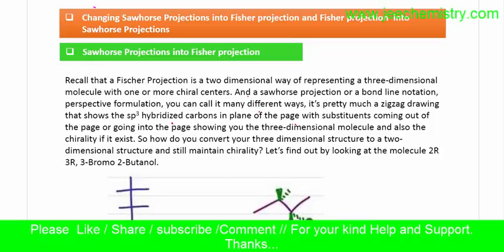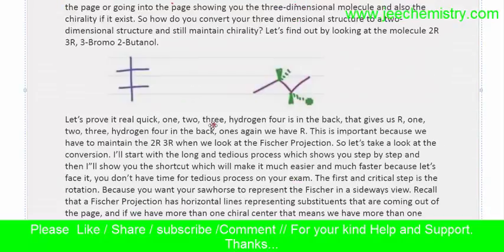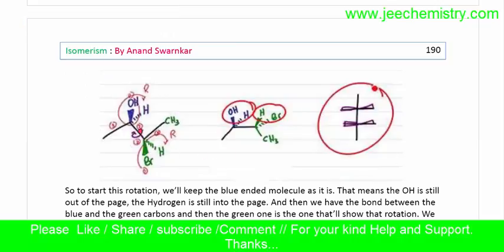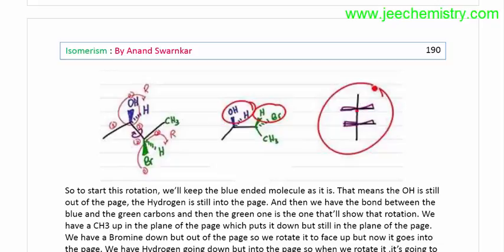In this topic we will learn how the Sawhorse position formula is converted into a Fisher's projection formula. The conversion process is written in text format but I will explain all the things. Here the Sawhorse position formula is converted to a Fisher's position formula — this is the standard format of the Fisher's projection formula.